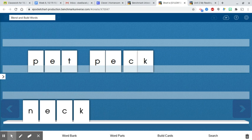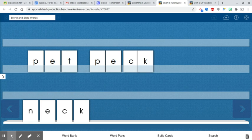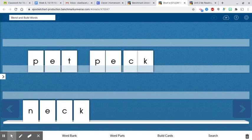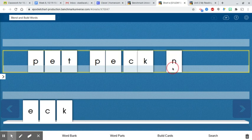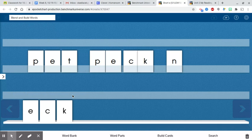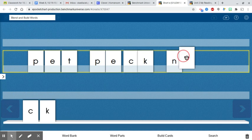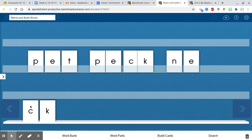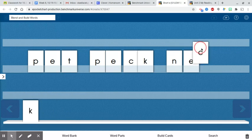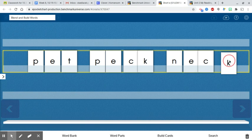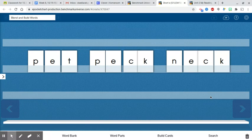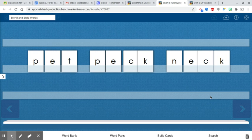Now if you know peck, can you tap out the word neck? Tap it out, write it on your board. N, e, ck. Very good.